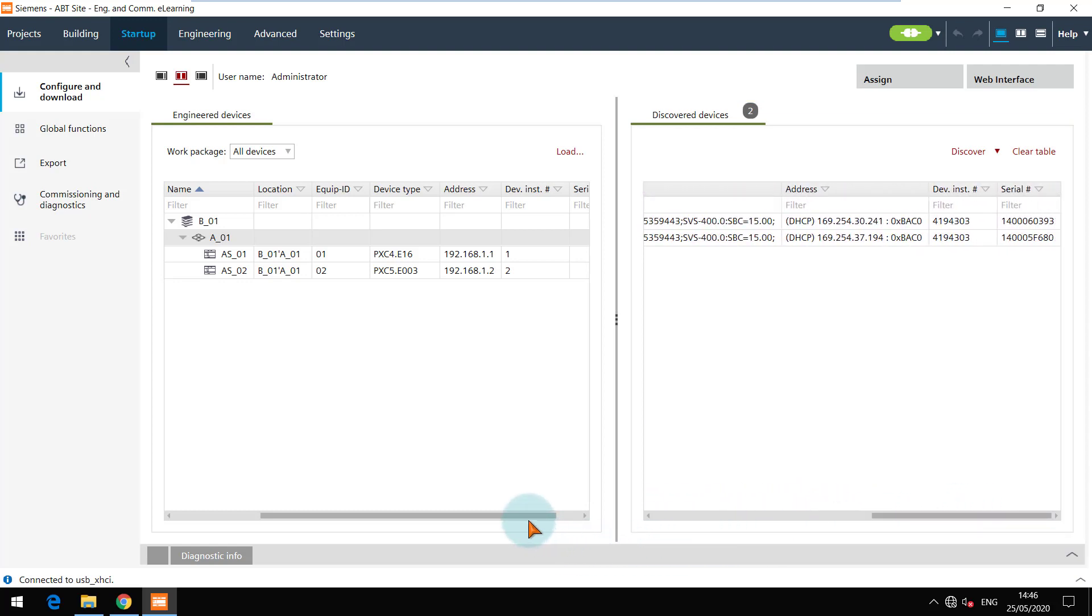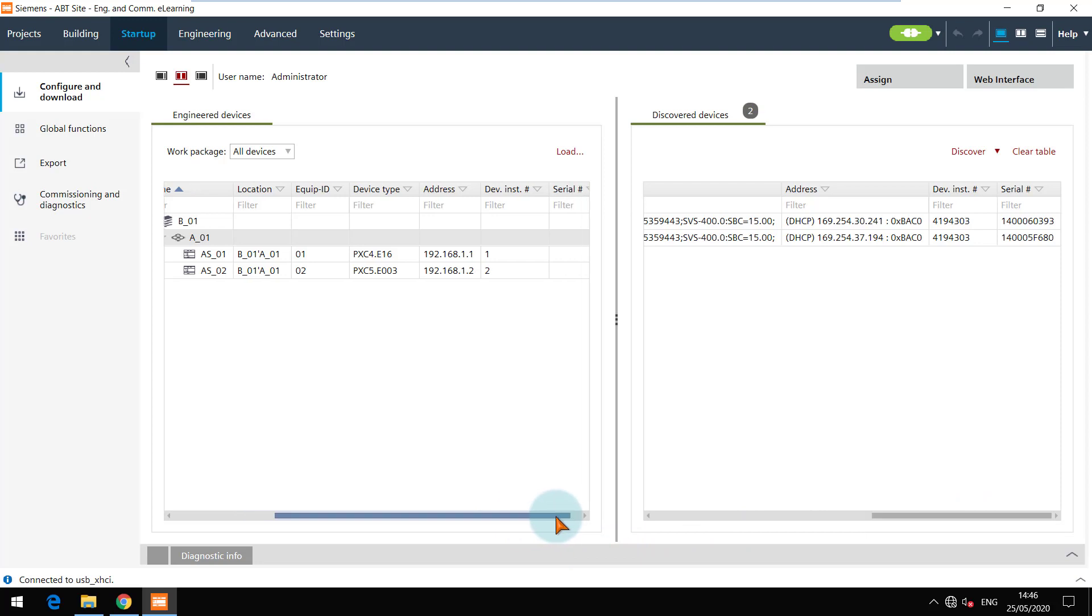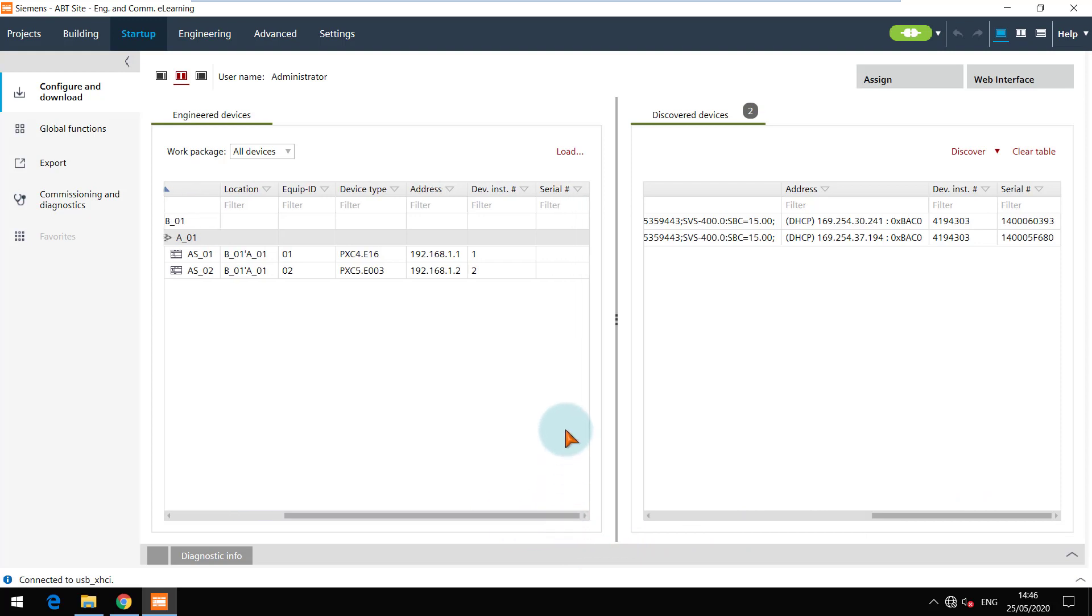You can assign each device one by one. Otherwise, for mass operations you can enter the serial numbers in the engineered devices to automatically match them to the discovered devices.